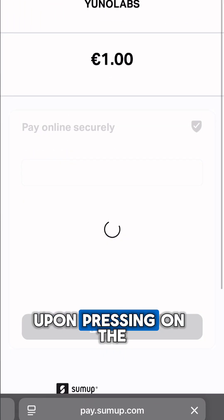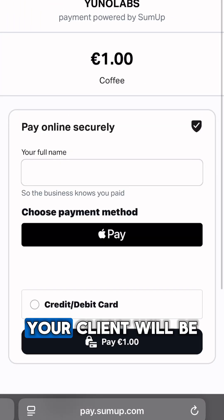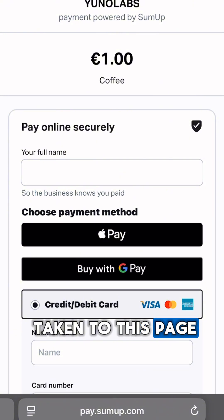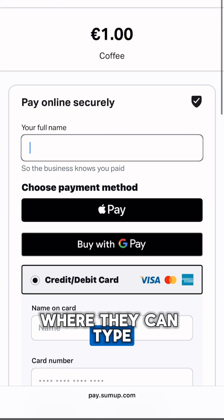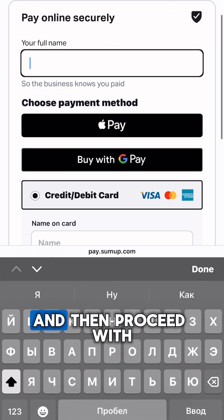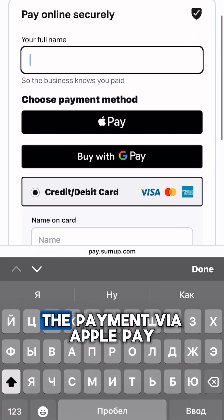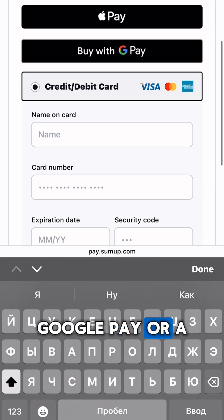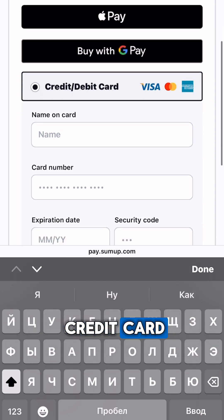Upon pressing on the payment link, your client will be taken to this page where they can type in their full name and then proceed with the payment via Apple Pay, Google Pay, or a credit card.